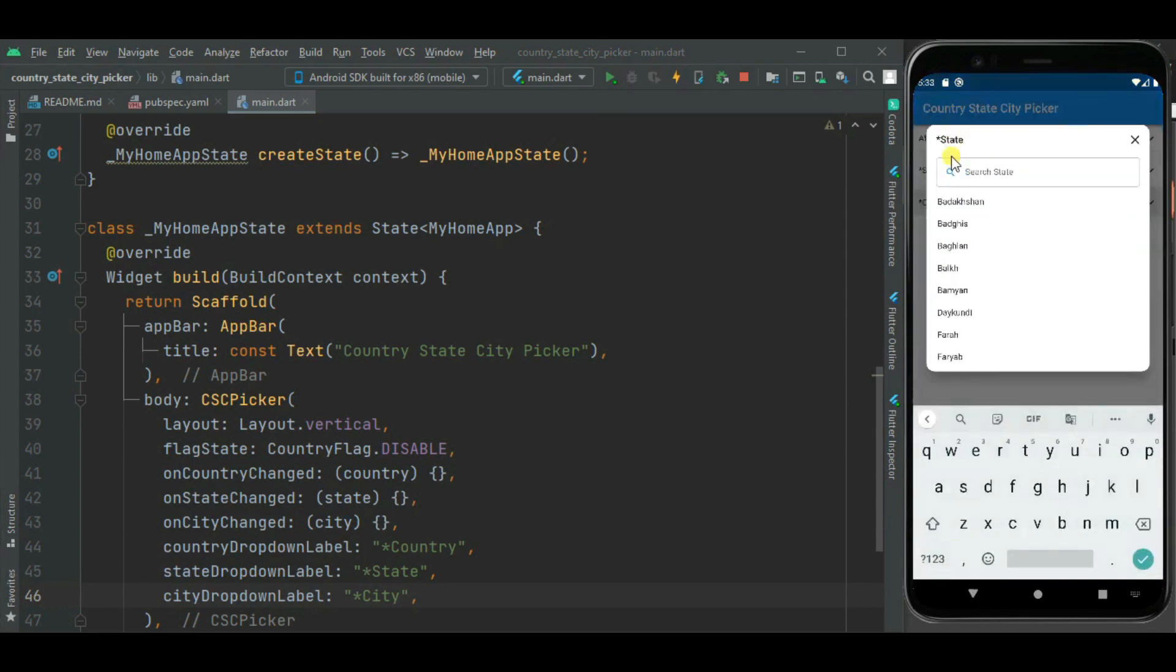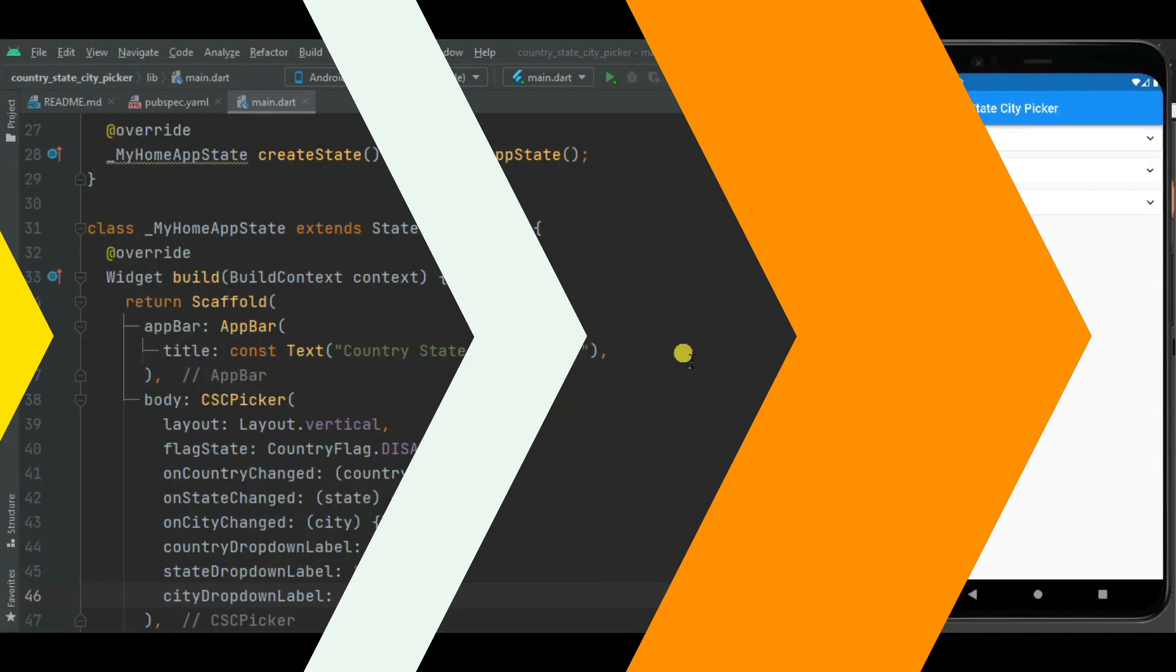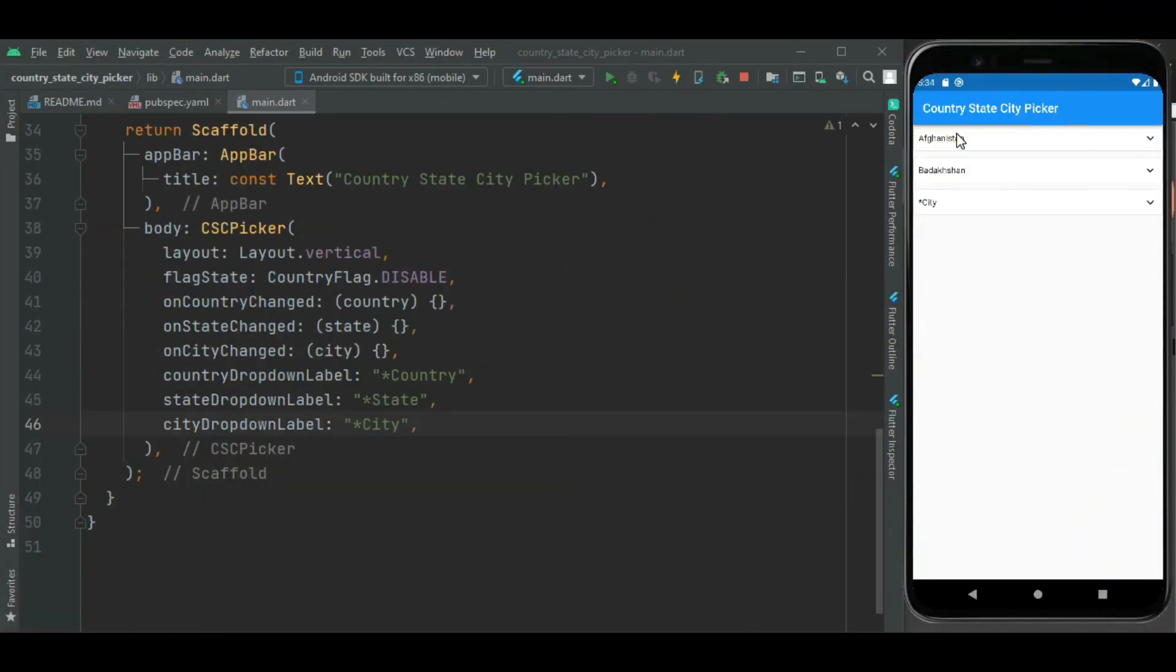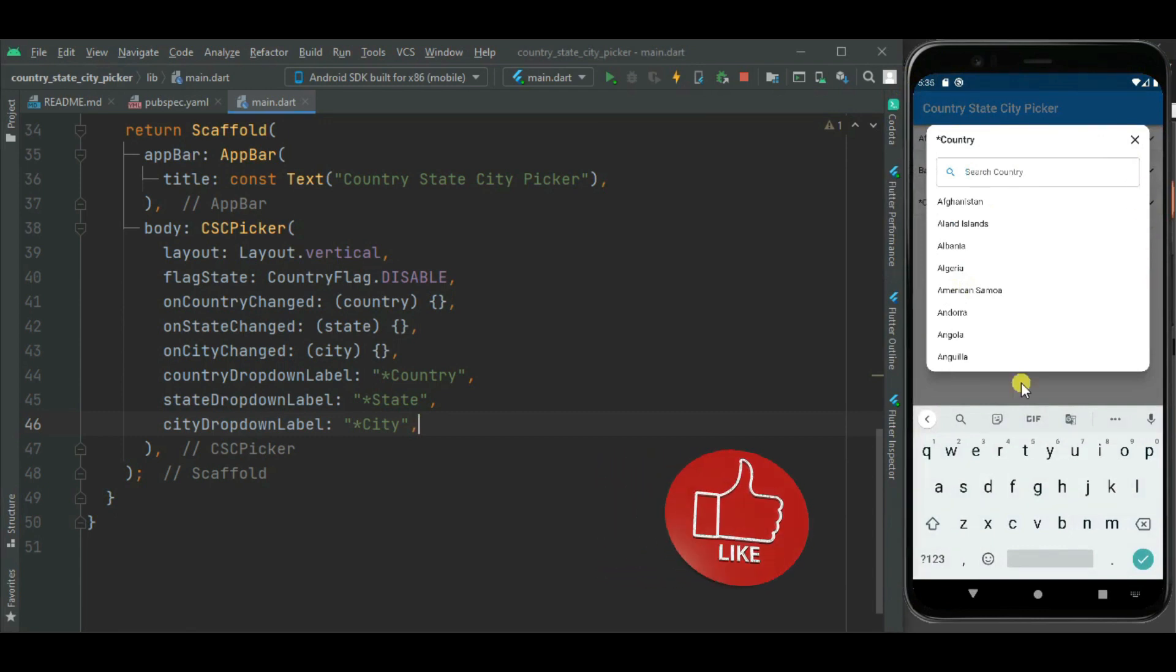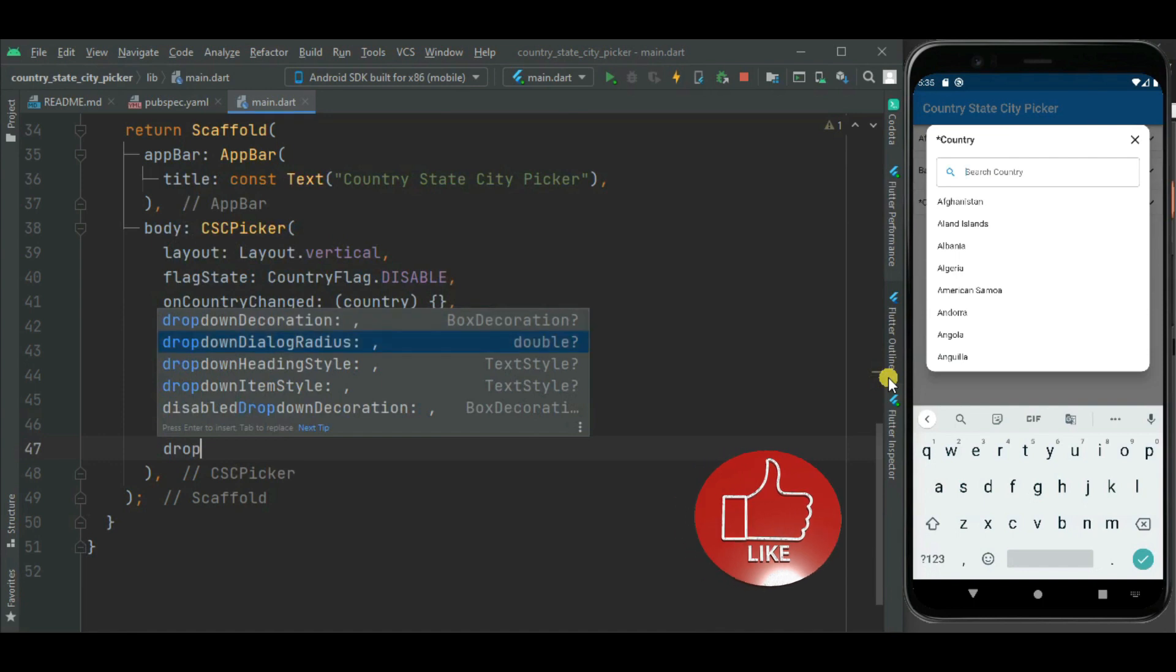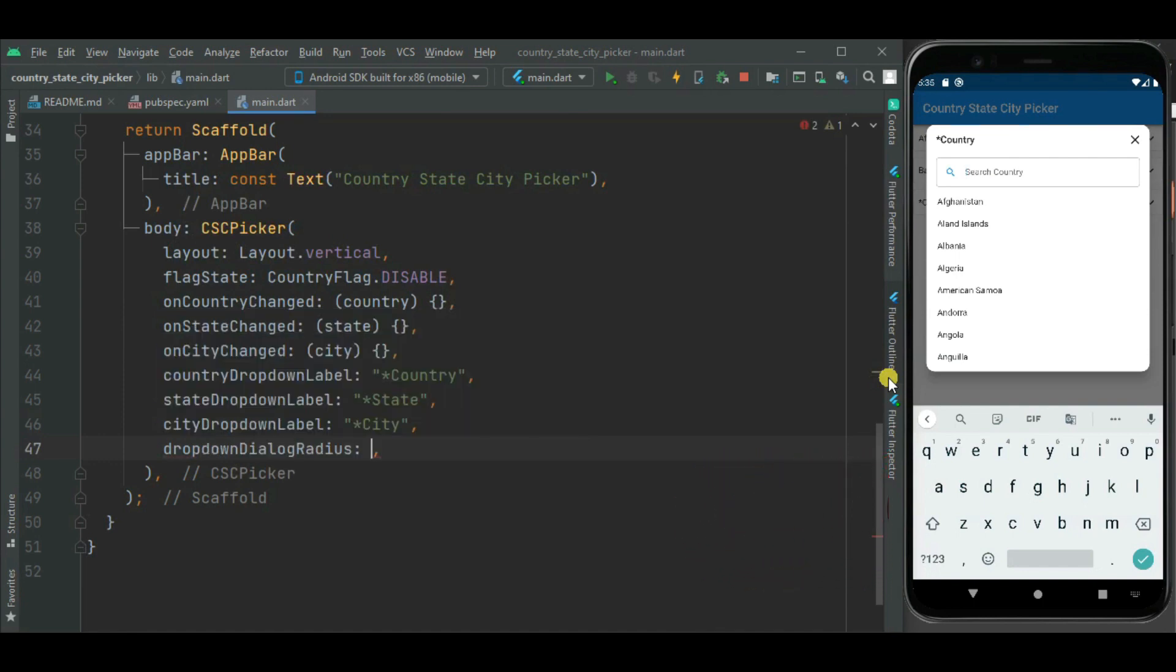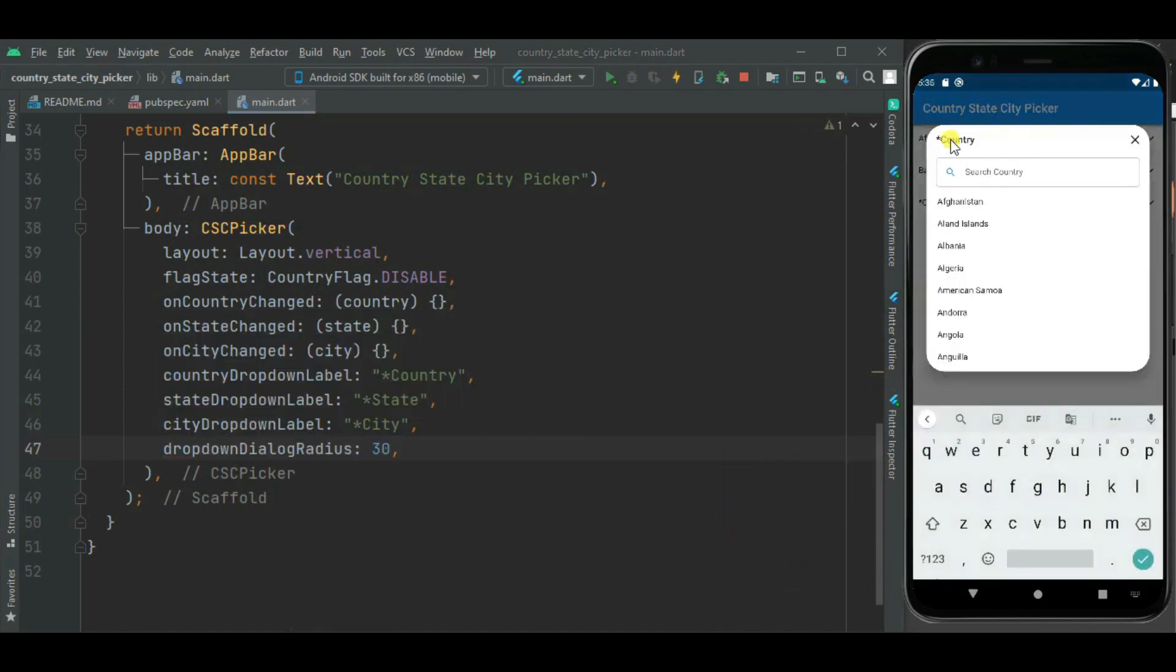Here you can see. Now if you want to change radius of this dialog, you can change it using dropdown dialog radius property. Here you can see radius is changed for this dialog.